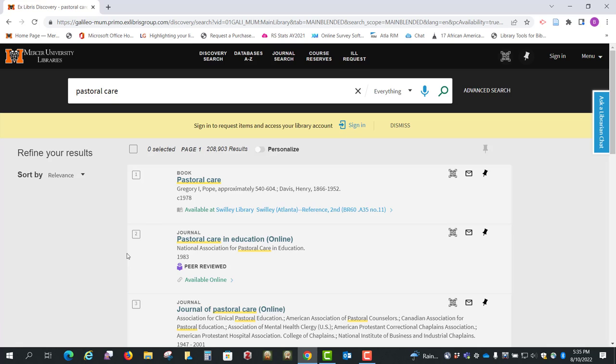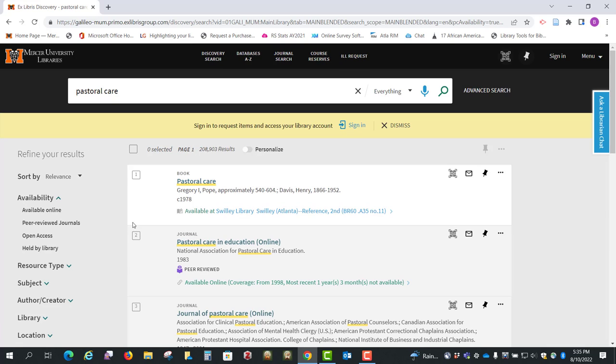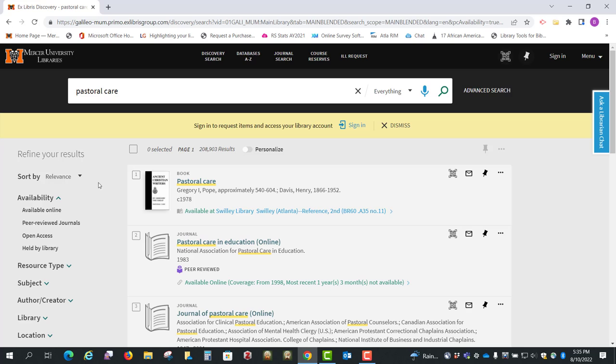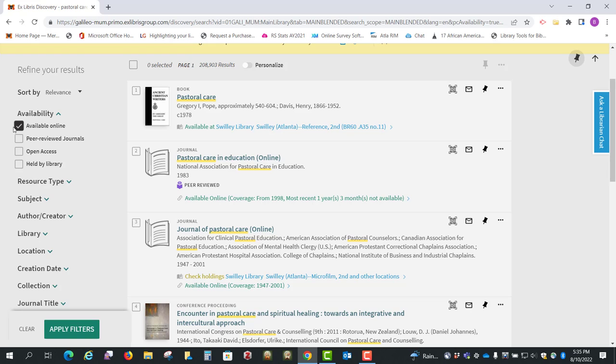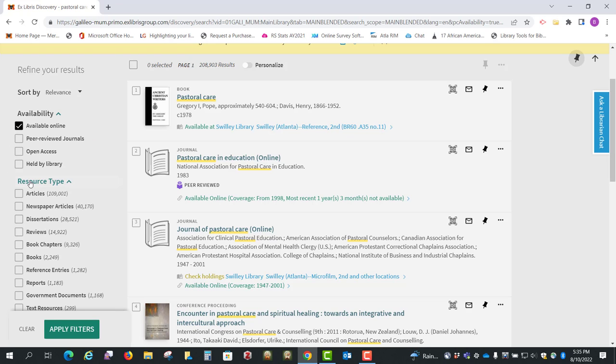Okay, so what we want to do now is go over here where it says refine your results, and we're going to select available online, and then under resource type we're going to select books, and then click on apply filters.